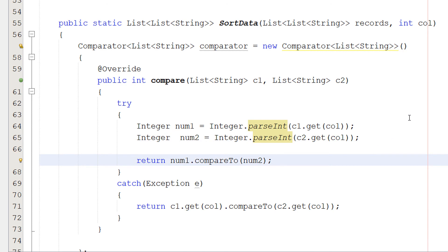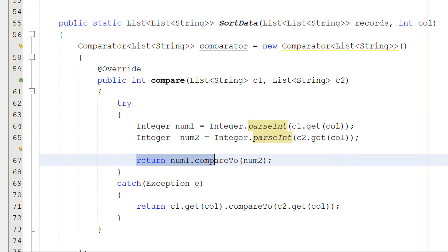Then we do integer num2 equals integer.parseInt c2.getcol. Again, we're going to c2, getting the appropriate column we want to check to do our comparison. And we're trying to convert it to an integer. If this is successful, then we're going to be returning num1.compareTo num2, which will determine which one is going to go first and which one's going to go second when we're doing the comparison. Hopefully that makes sense.